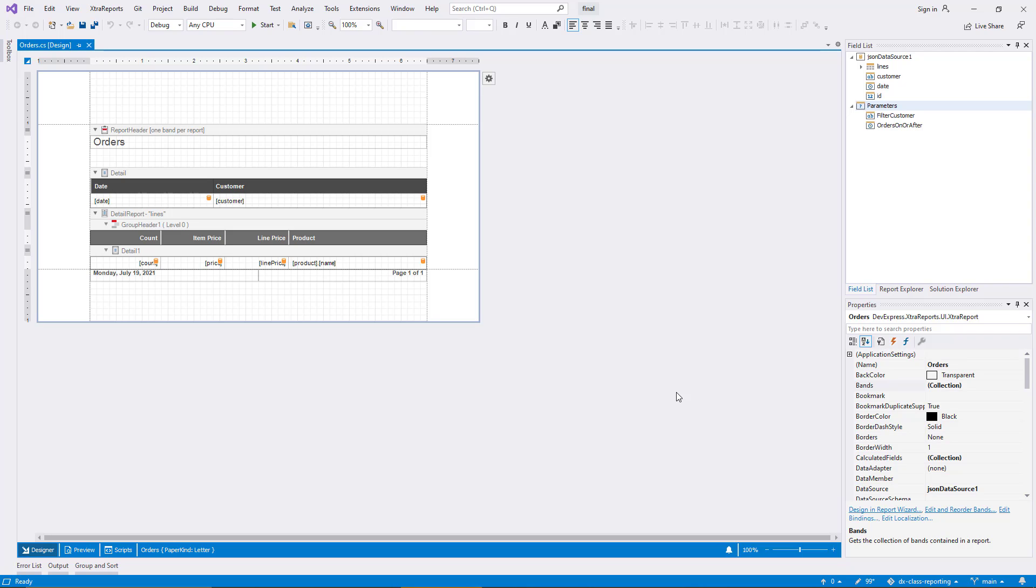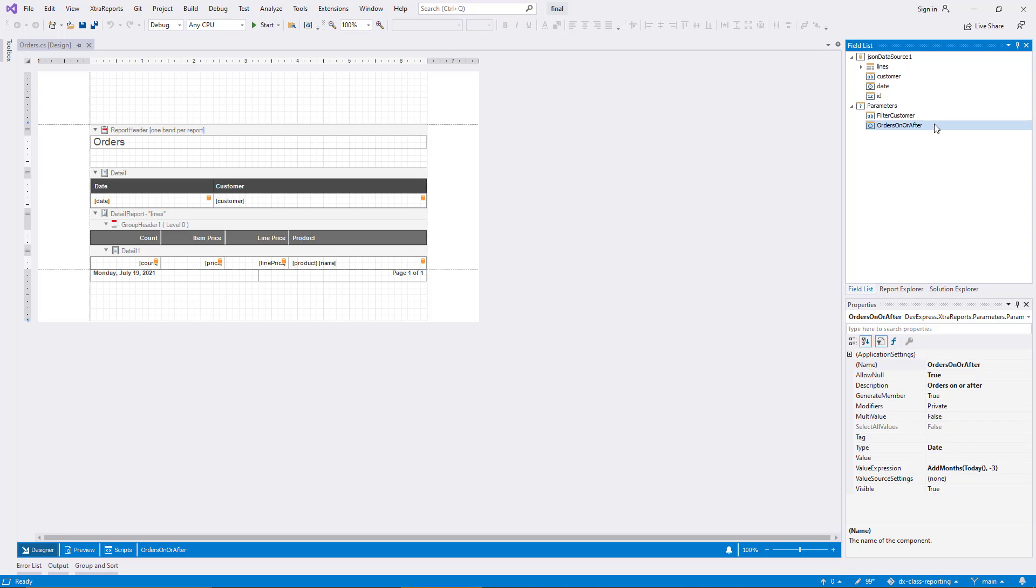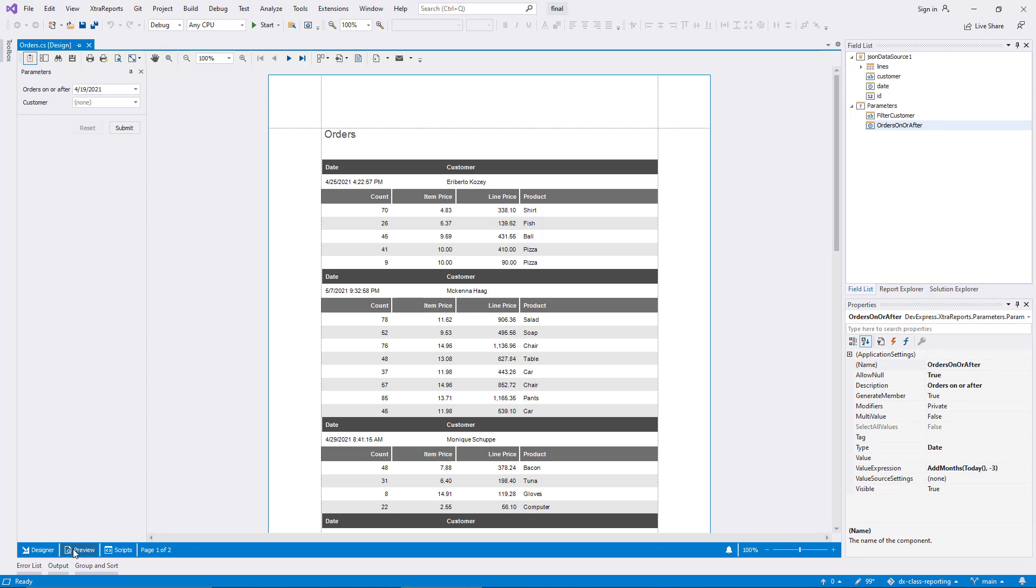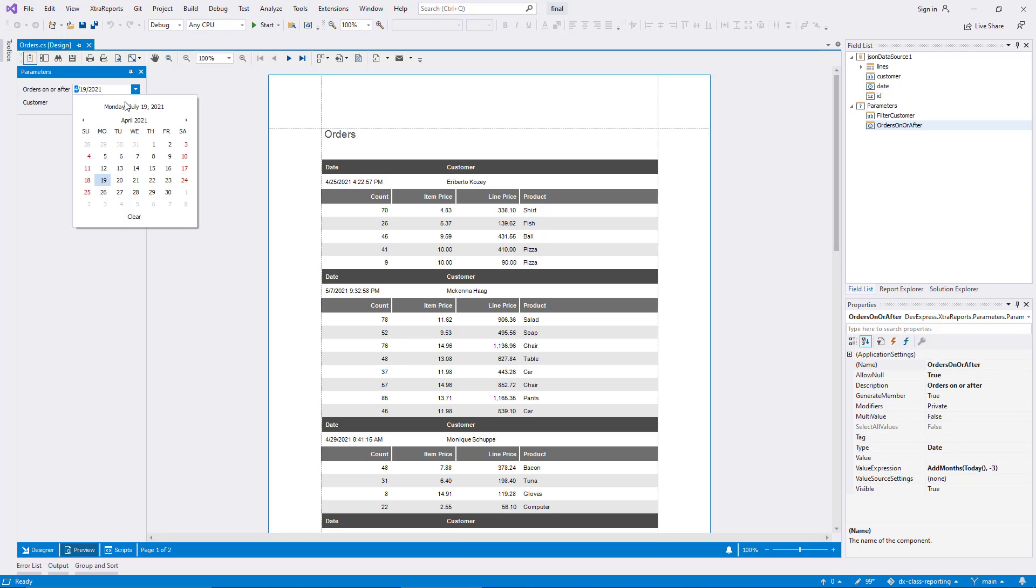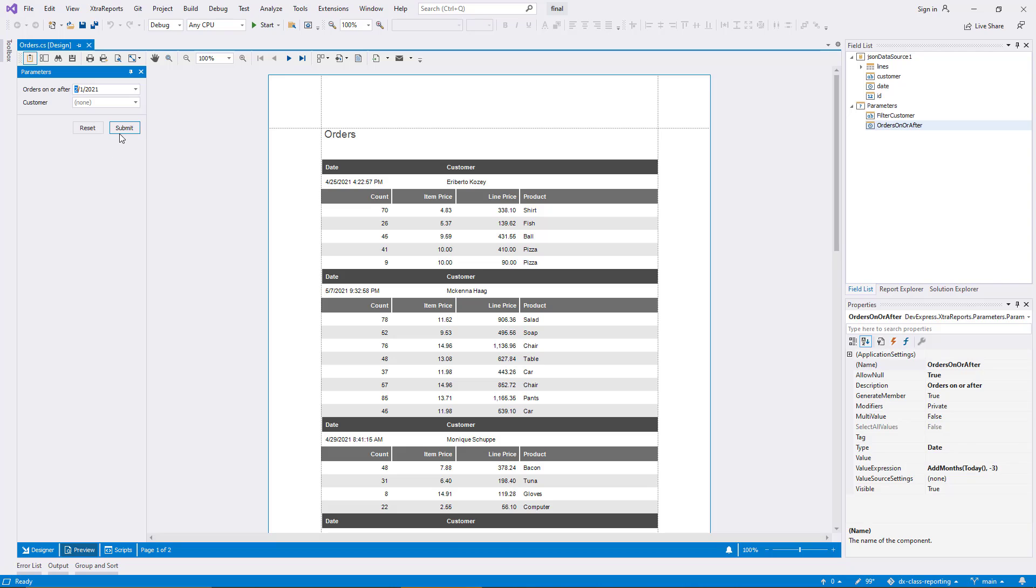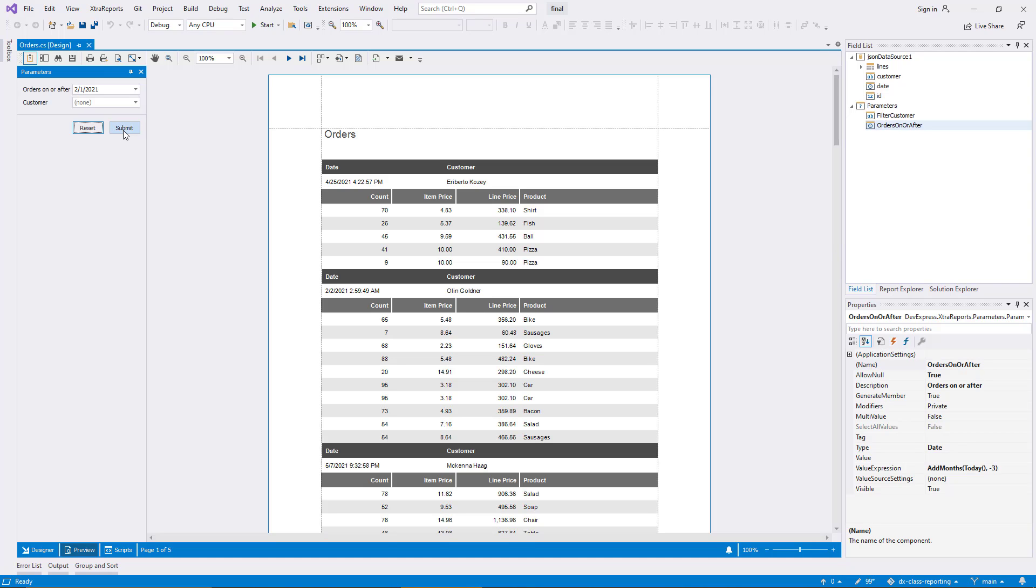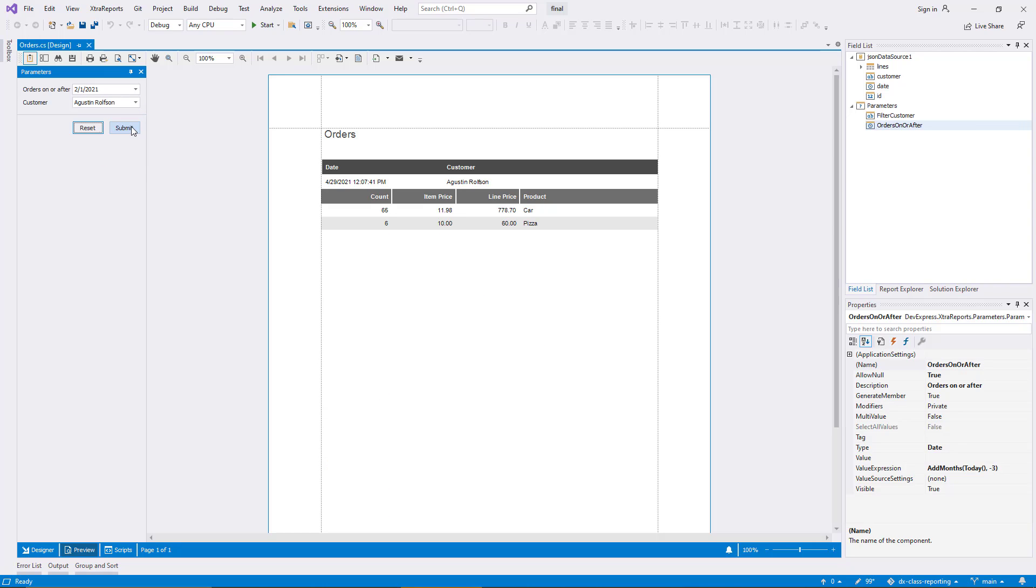In the field list, you can see the two parameters I created previously. I switch to the preview and the report is displayed for the three months prior to the current date. I can change the starting date in the parameter panel and I can limit the data to a specific customer by selecting the combo box.